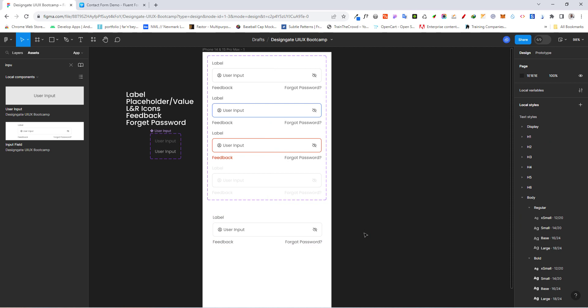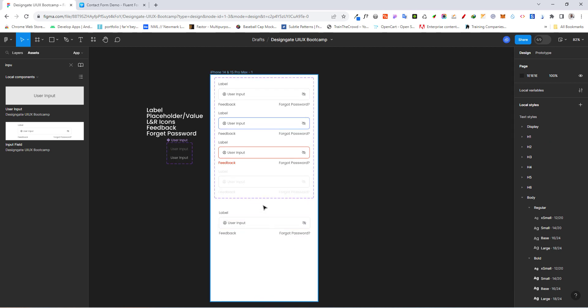Congratulations — you have created the input field component. In a later class, we are going to use this to create our first full design: a sign-up and sign-in screen. Have a nice day.